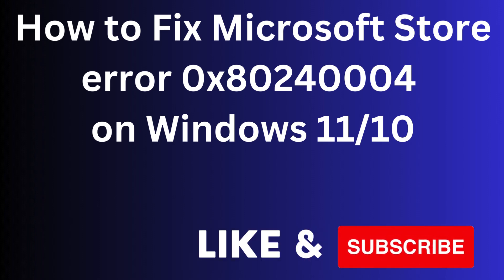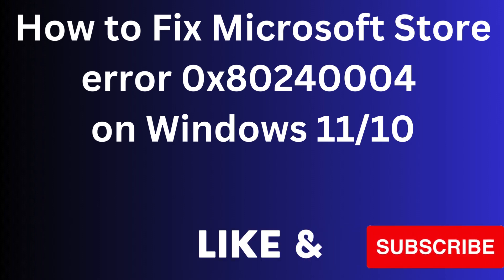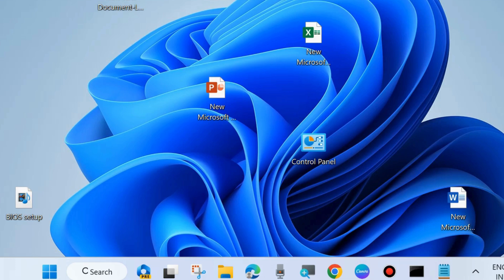How to fix Microsoft Store Error Code 0x80240004 on Windows 11 and Windows 10. If you are facing such type of Microsoft Store error code, here are the fixes.